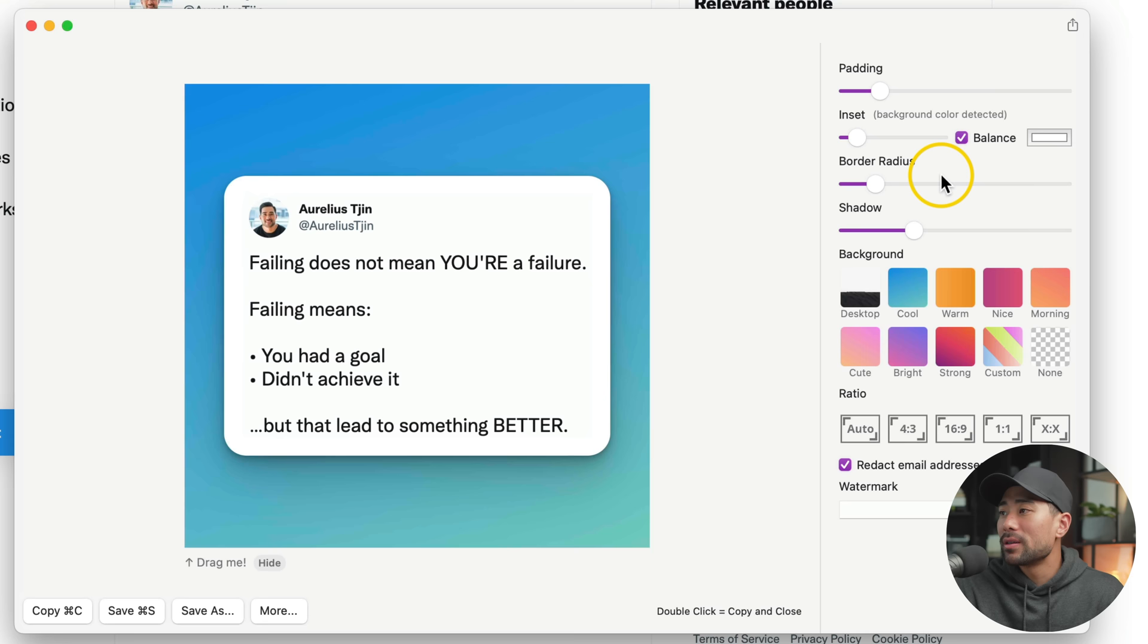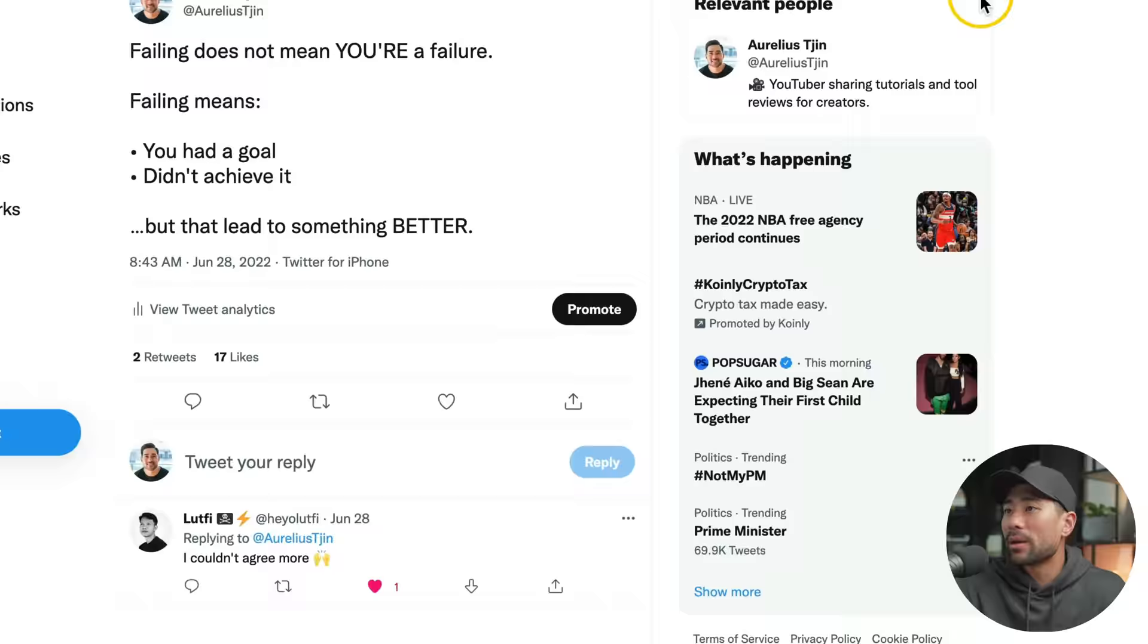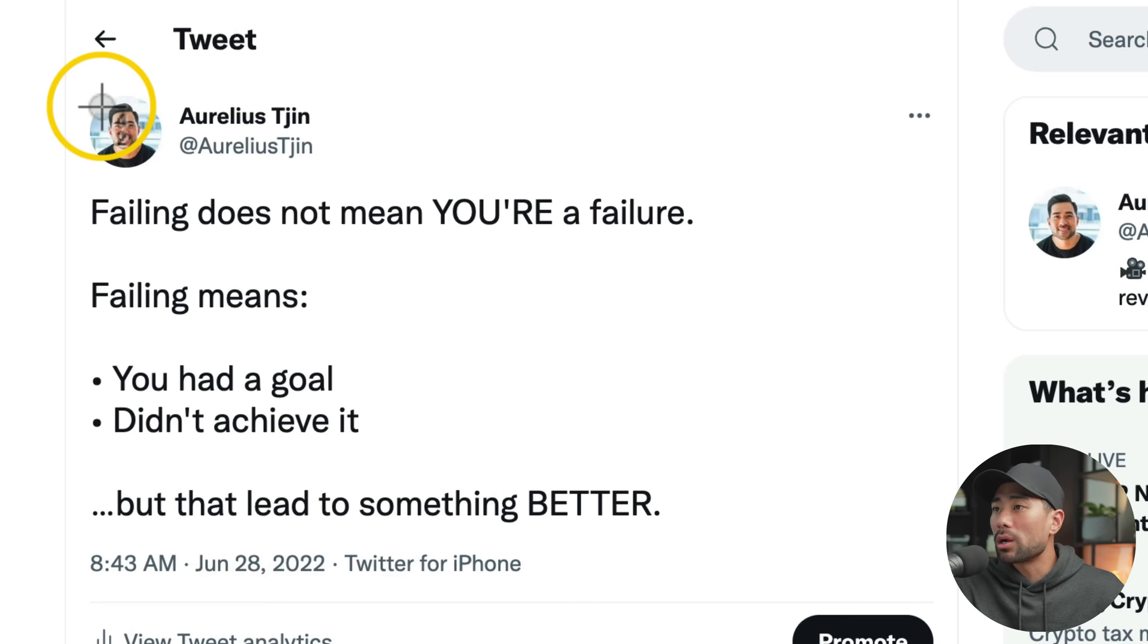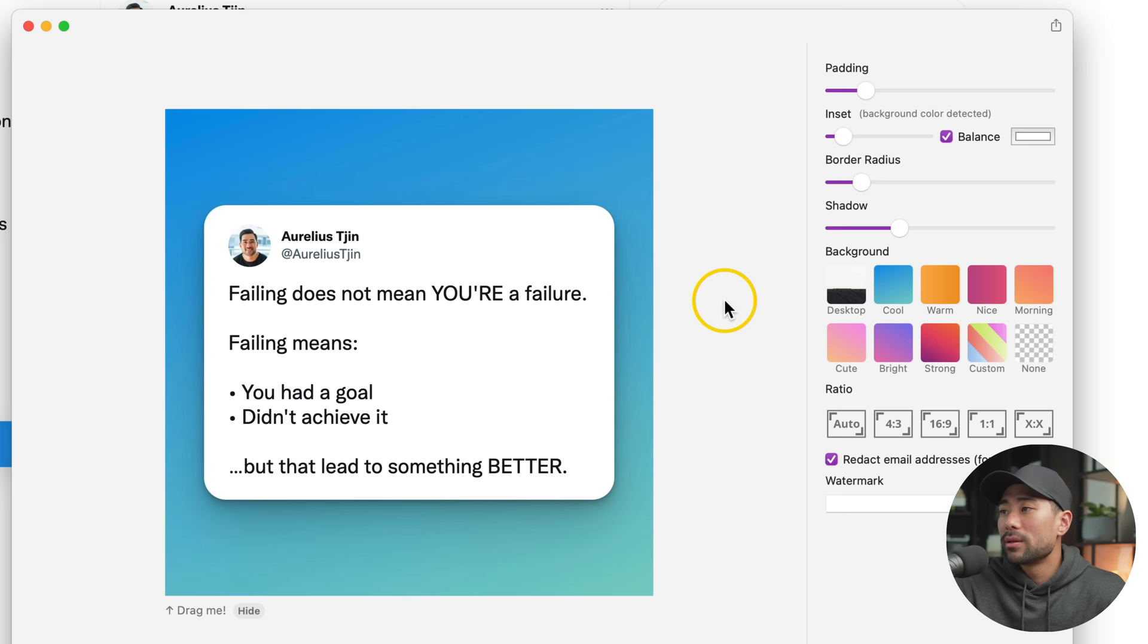Right next to Inset, you will see an option called Balance. What does this mean? Well, let's go back to my Twitter profile. I'm going to take a screenshot of this again. But this time, what I'm going to do is add that extra bit of white space on the right and you'll see what happens.